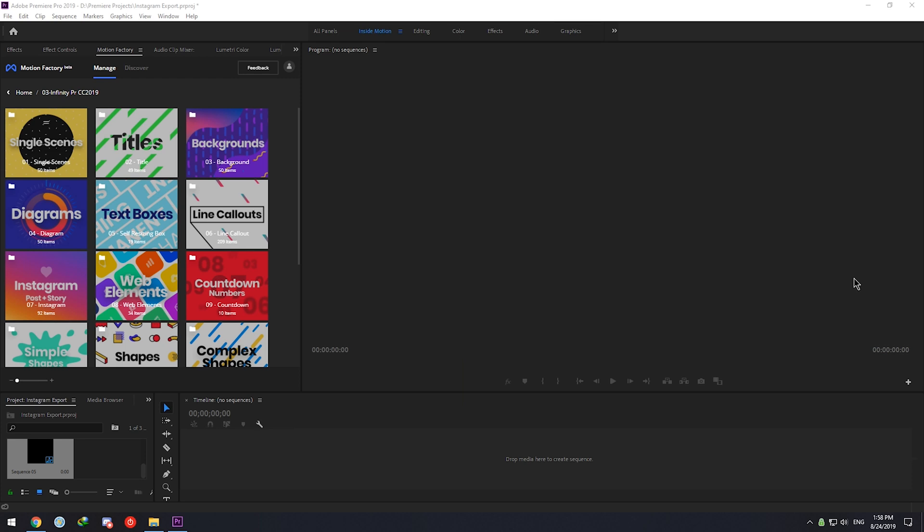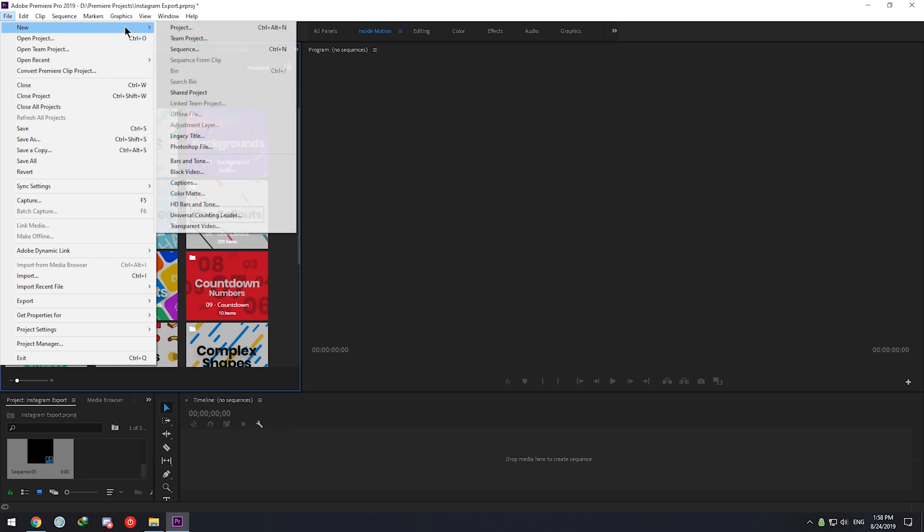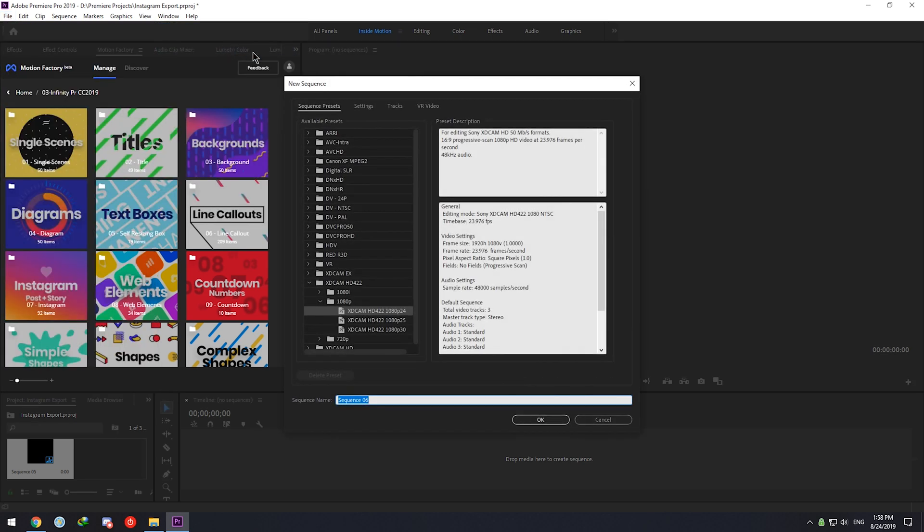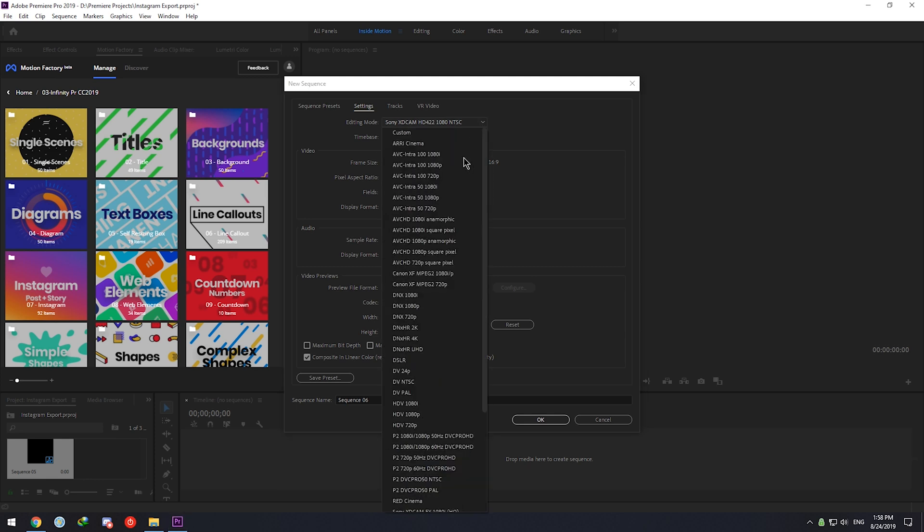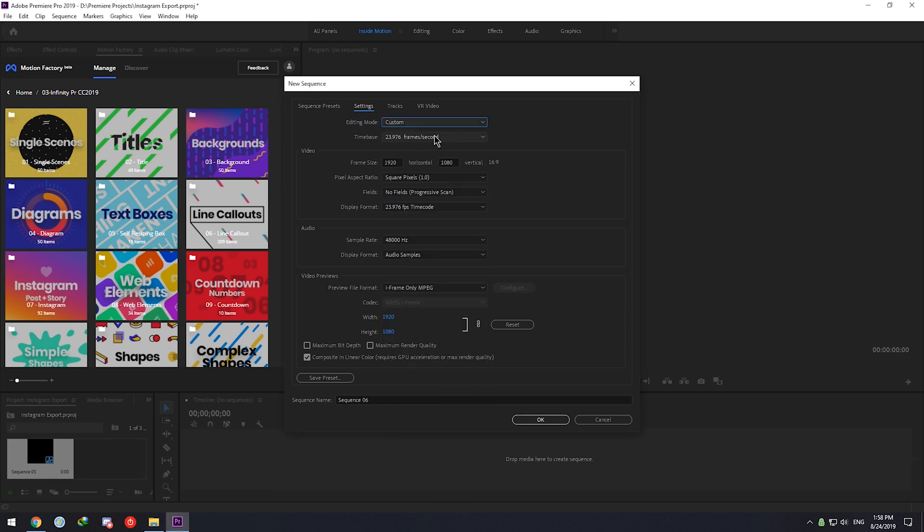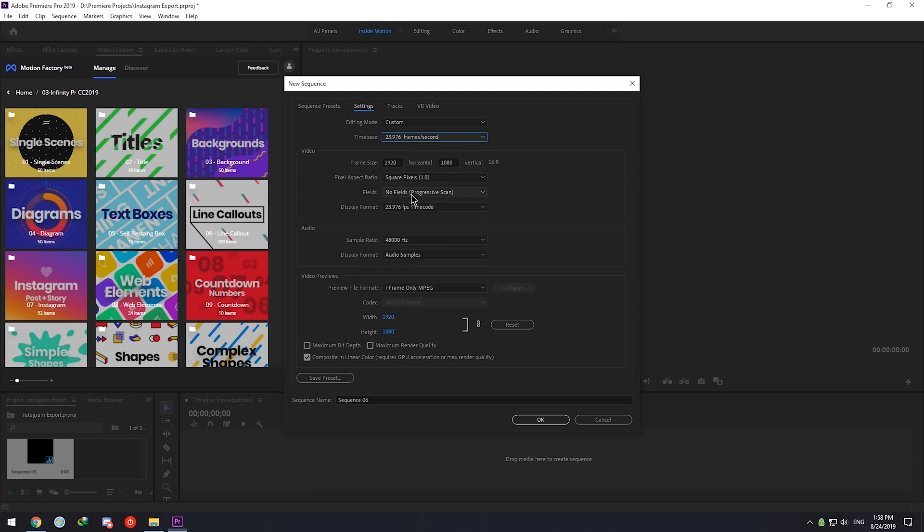Hello, Premiere. The first thing we have to do is creating a new sequence: File, New Sequence. Now we go to the Settings tab, and in Editing Mode we will choose Custom. Time Base will be 23.976.